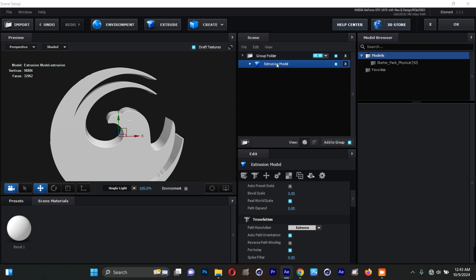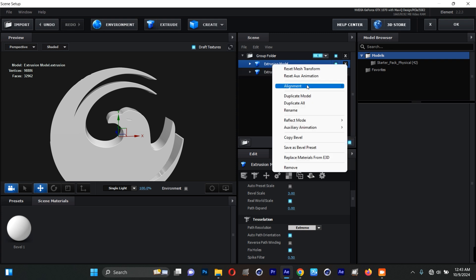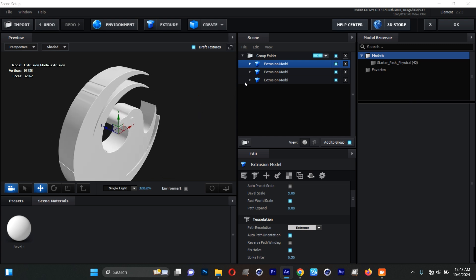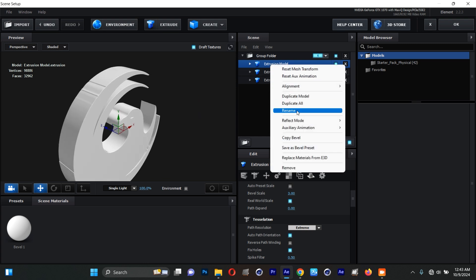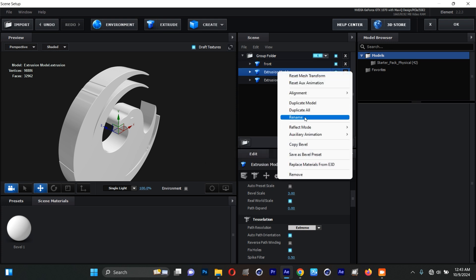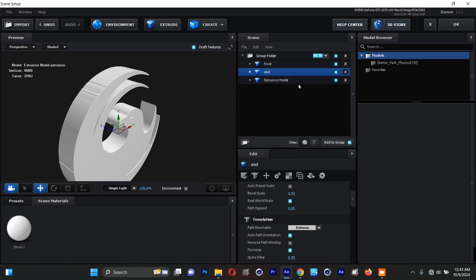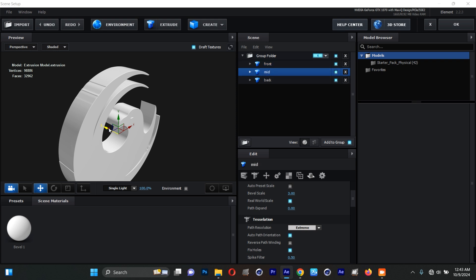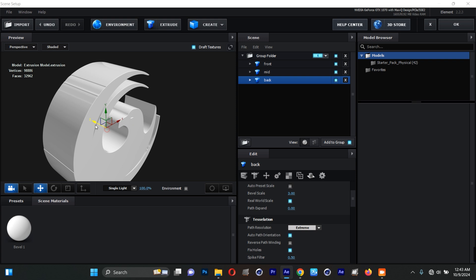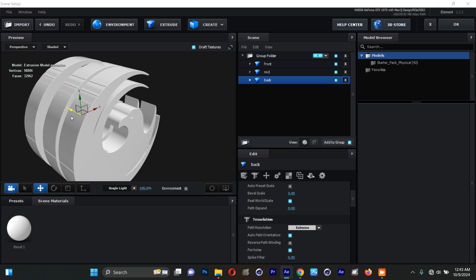I'll right-click and choose Duplicate, then right-click and Duplicate again — now we have three copies. I'll name the first one 'Front', the second one 'Middle', and the third one 'Back'. I'll select the Middle part and push it back, then select the Back part and push it back further.